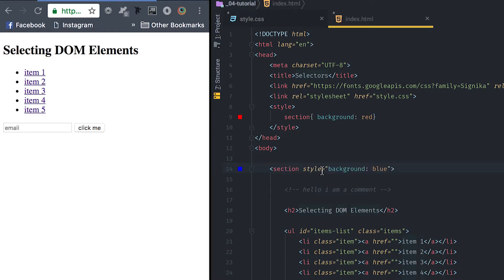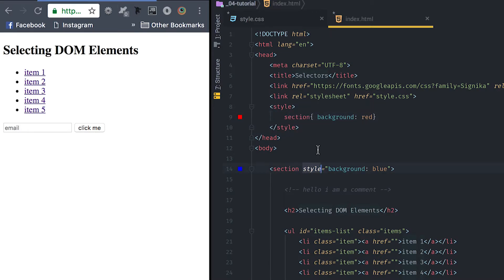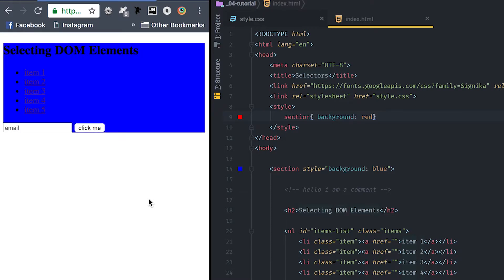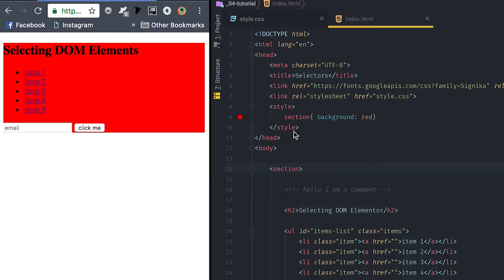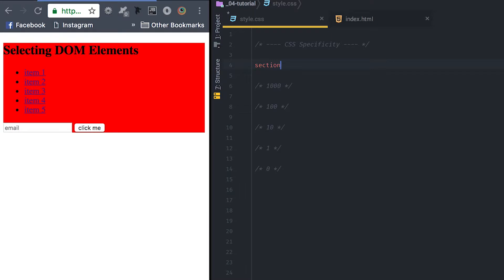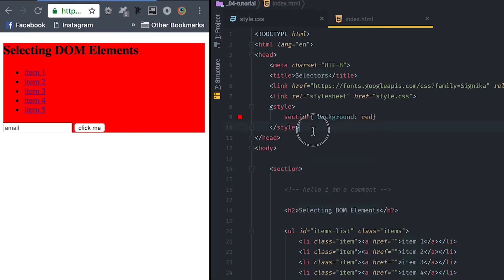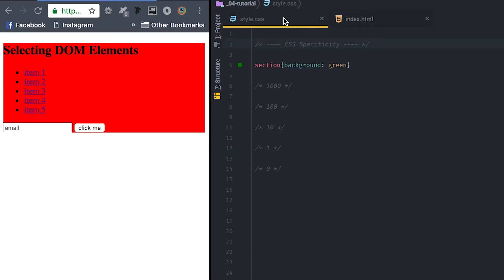When styles are set on the element itself, they overwrite what's set inside the head tag, because this is what CSS specificity means. Setting background blue directly on the element is more specific than setting background red in the head tag, so it overrides it. And everything on the HTML overrides styles on the external stylesheet — so setting section background green in the external sheet won't matter.